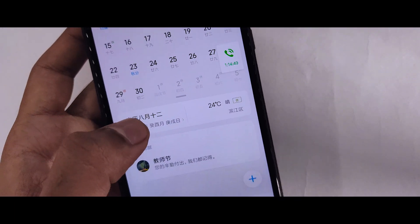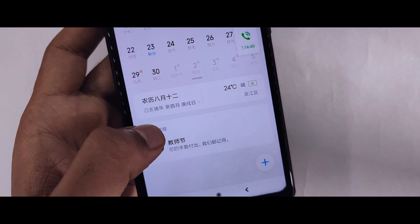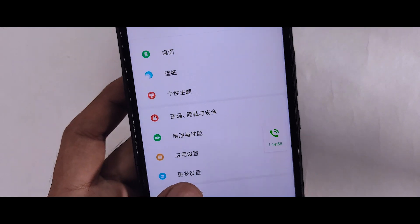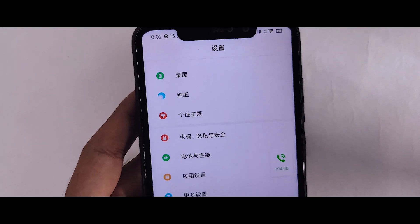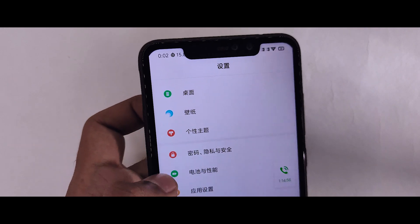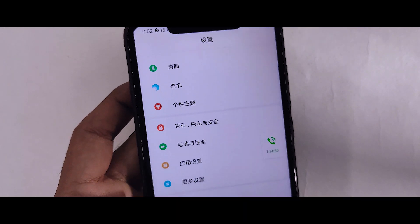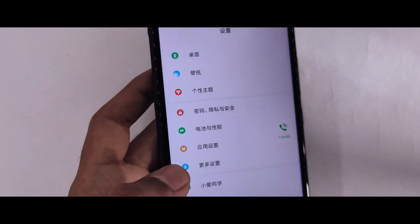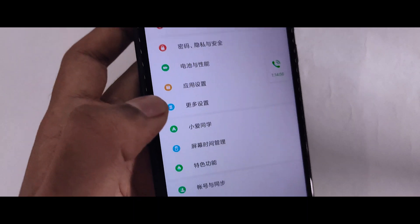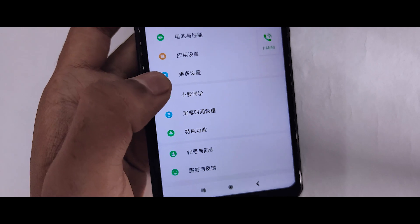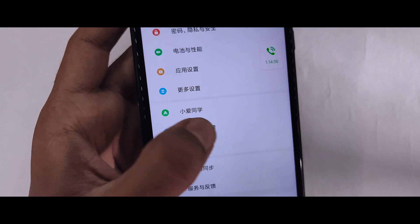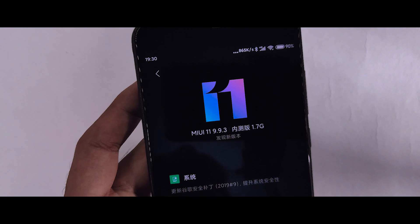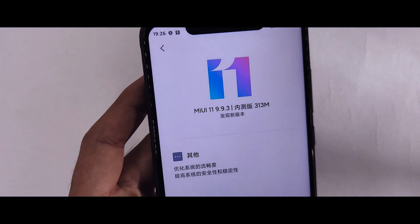If you want to see the new look, you can get a link to the calendar. You can get a call in the background and see a new feature. You can make a link in the system and get a new look in the additional settings.